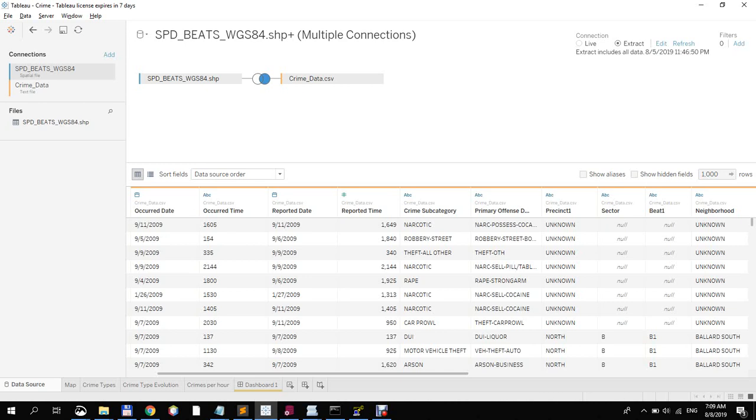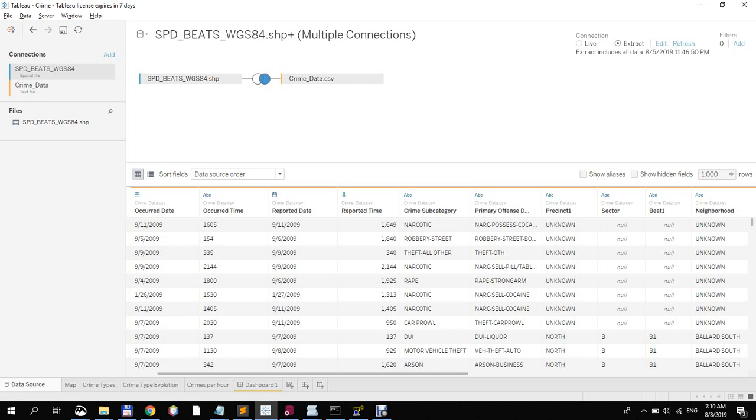The approach I took was after checking the website with the data and finding out what the data is about, I found out that there is an associated spatial file which provides a location for the given crime. In Tableau, I imported the spatial file first and to that one I added a crime file which gives us details about the crimes committed.